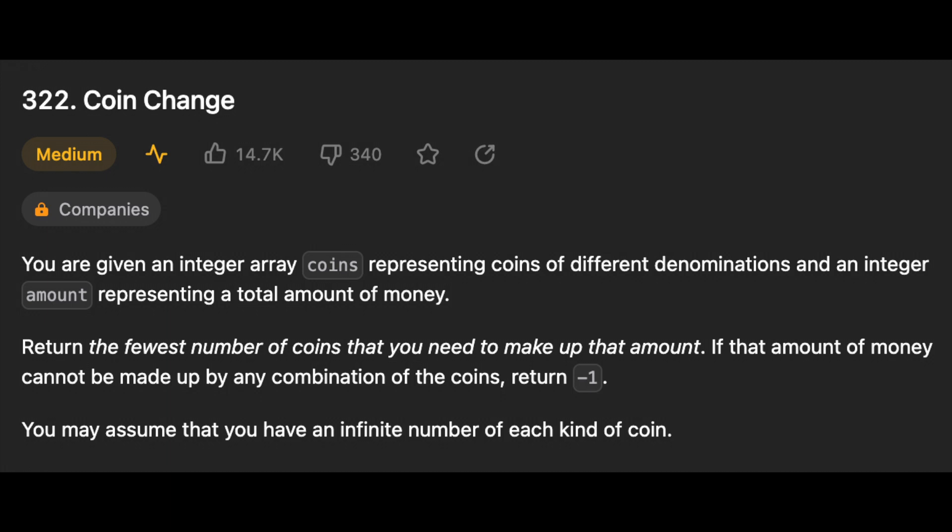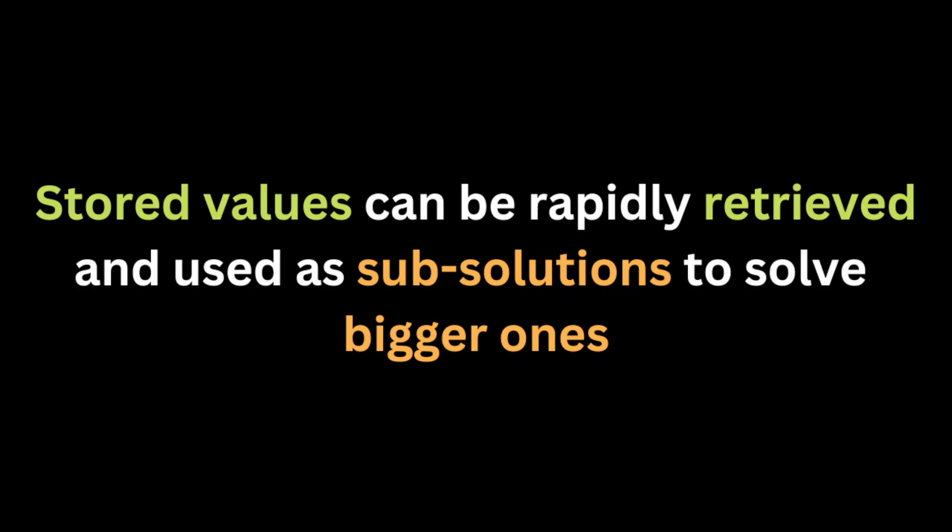This problem is a dynamic programming problem. Dynamic programming is basically a manner in which we save previously calculated values so that we may easily obtain them again without having to recalculate. In other words, stored values can be rapidly retrieved and used as sub-solutions to solve bigger ones.